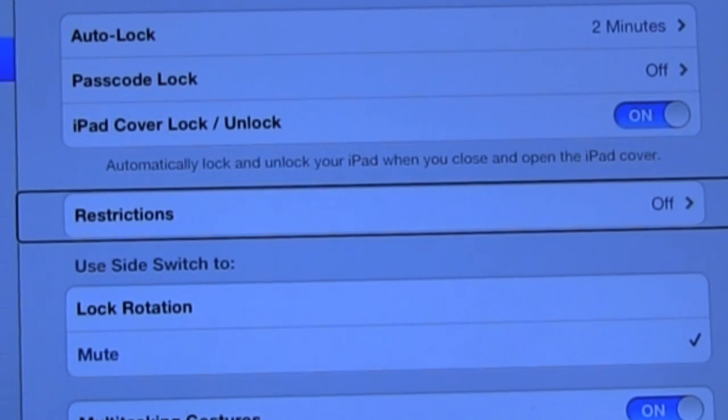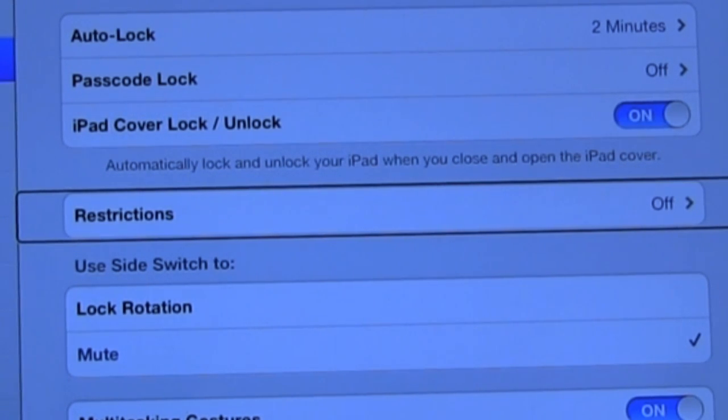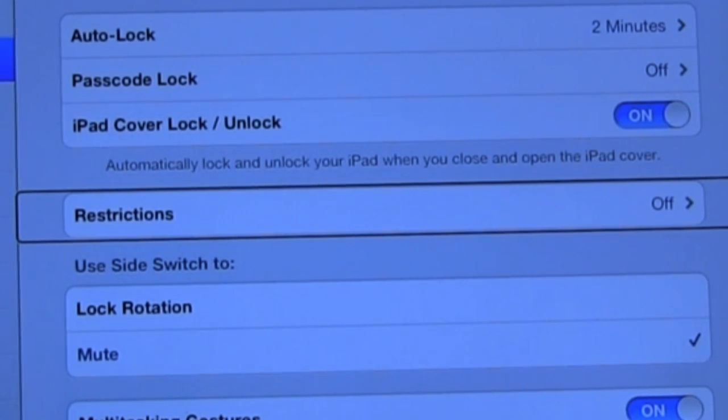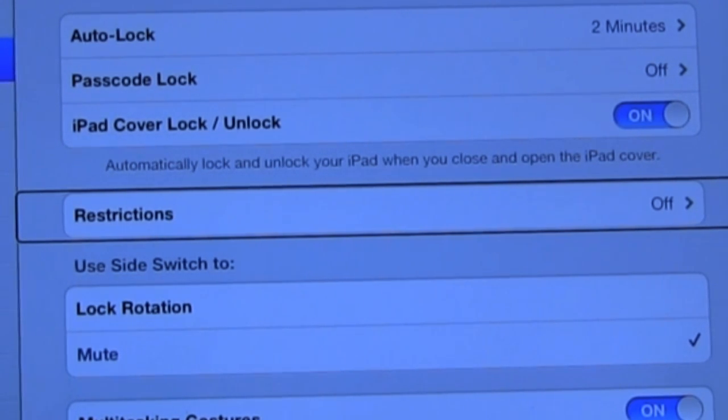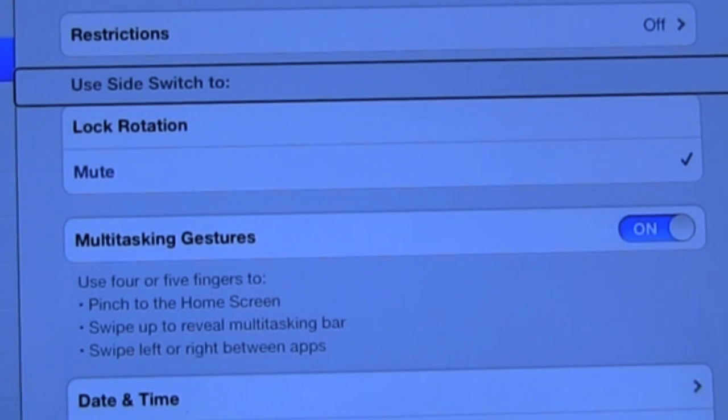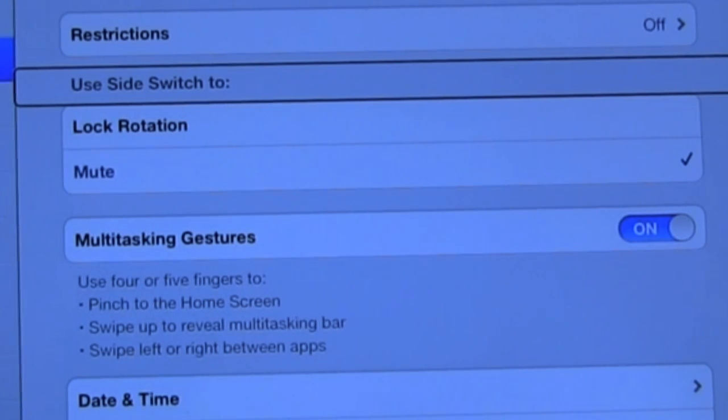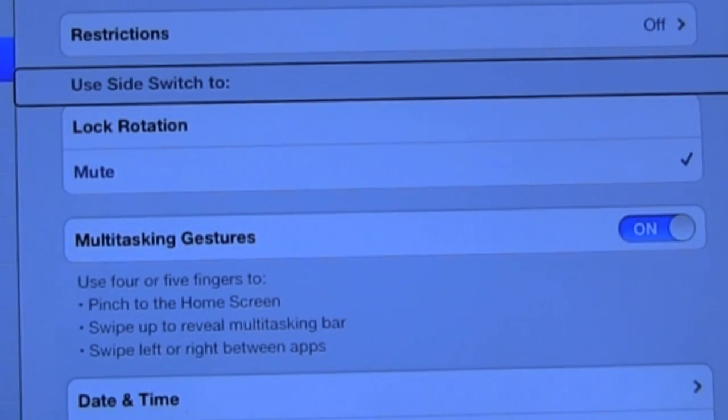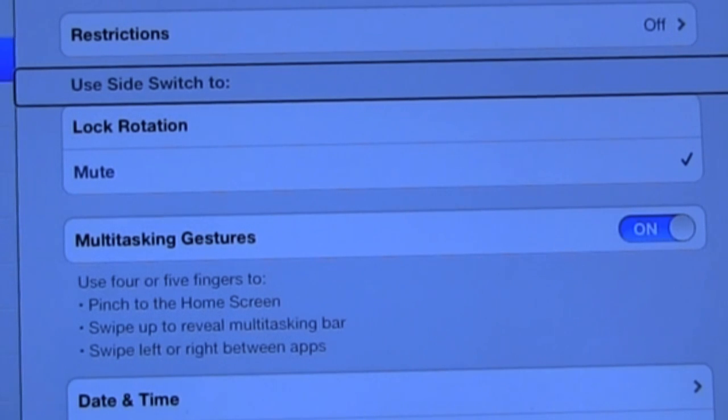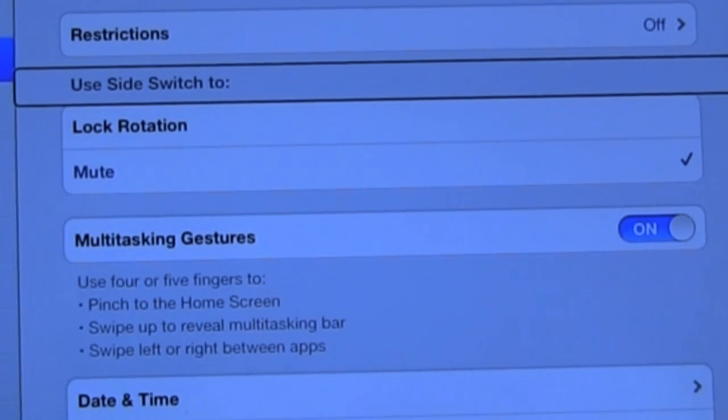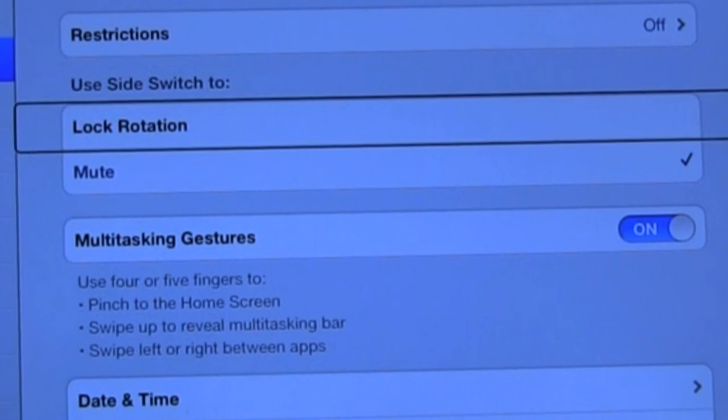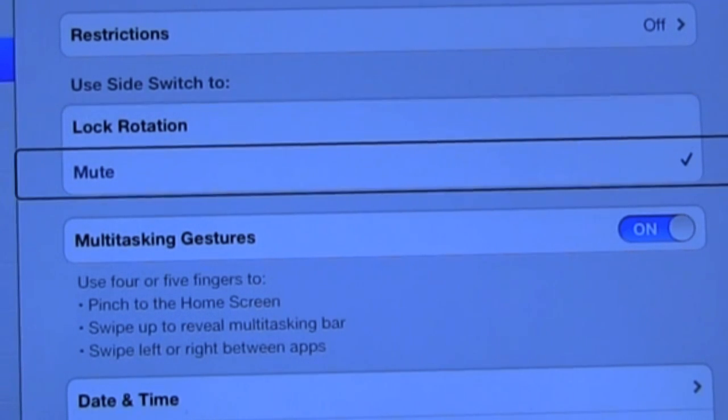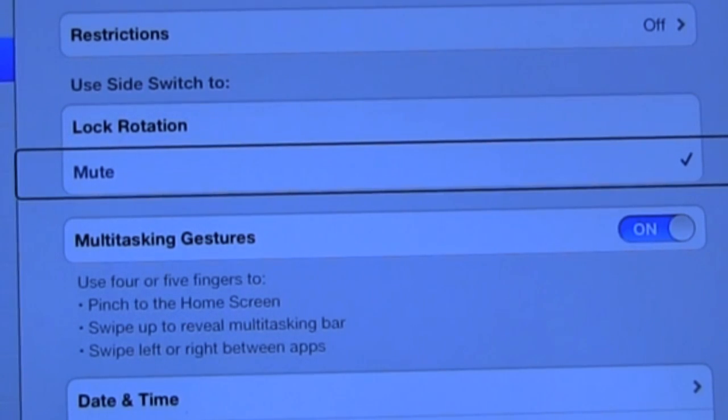Restrictions. Off button. Okay. Restrictions, obviously for age appropriate material in case you have younger people who are using your device. Use side switch to. Heading. Okay. And here's where you can customize what the side switch does. This is the button or the switch rather that's located right above your volume control and you can either have it set to mute or unmute sounds or you can have it set to lock the virtual orientation of your screen. Lock rotation. Okay. Selected. Mute.